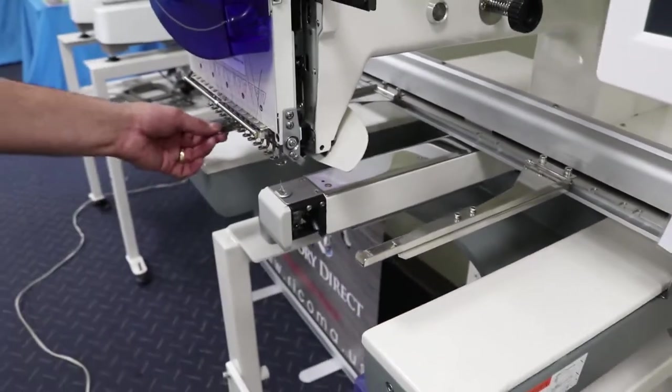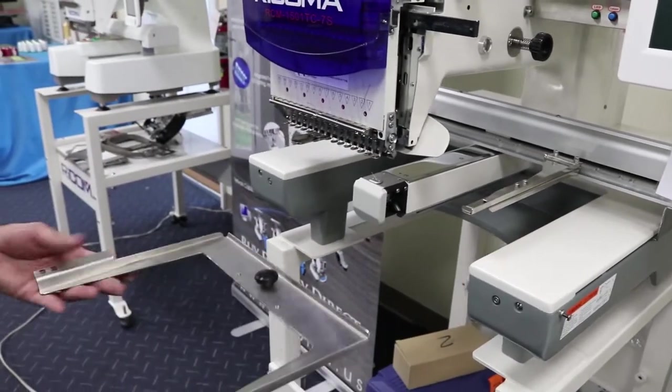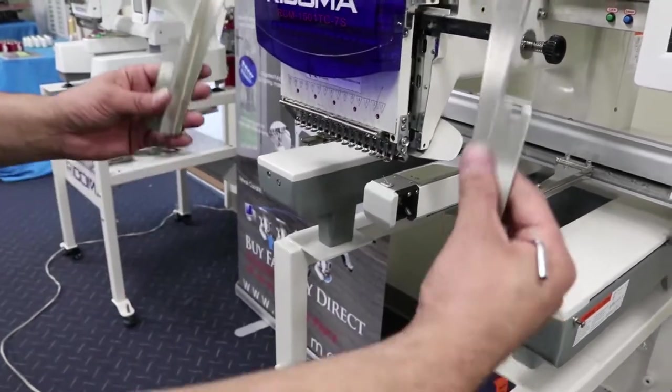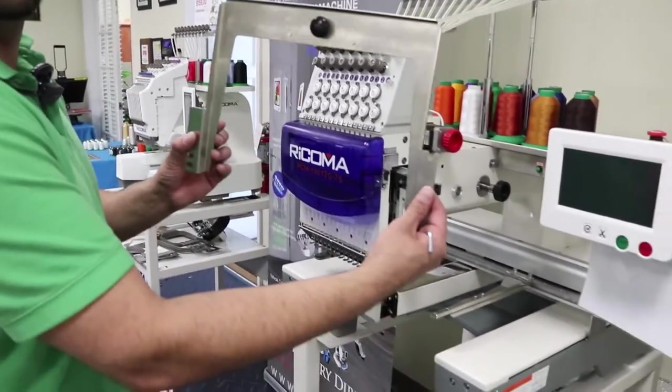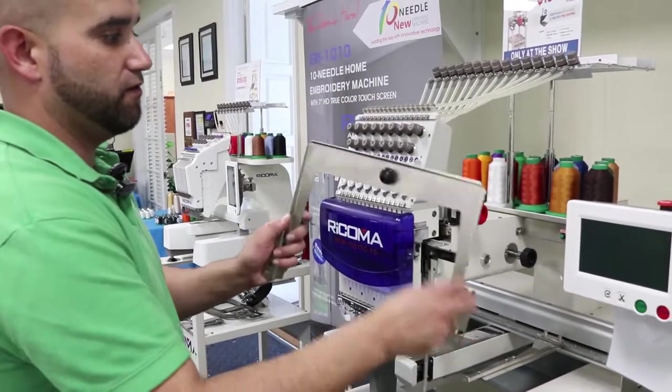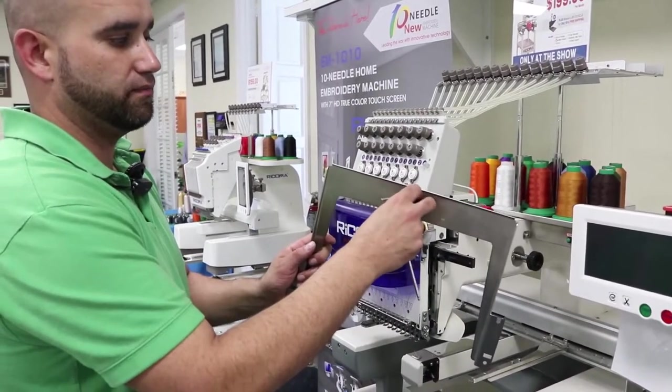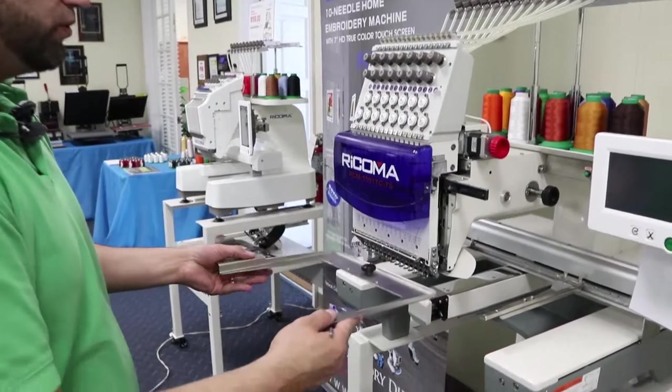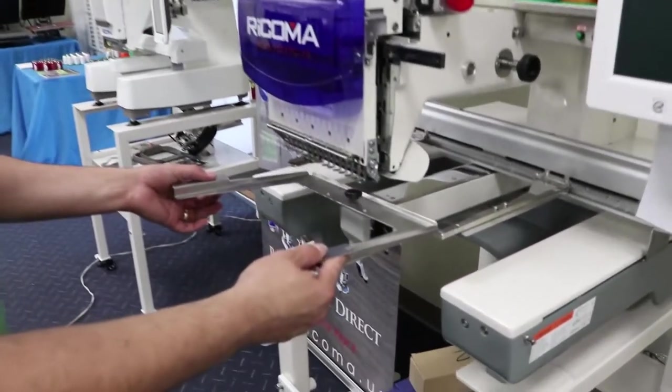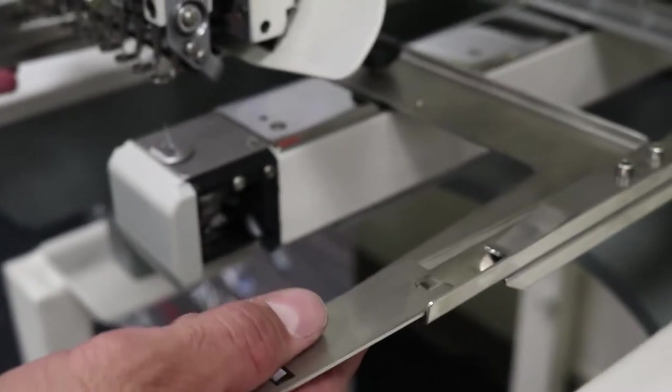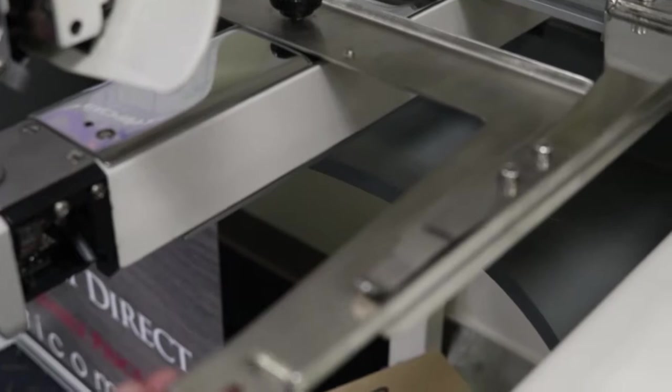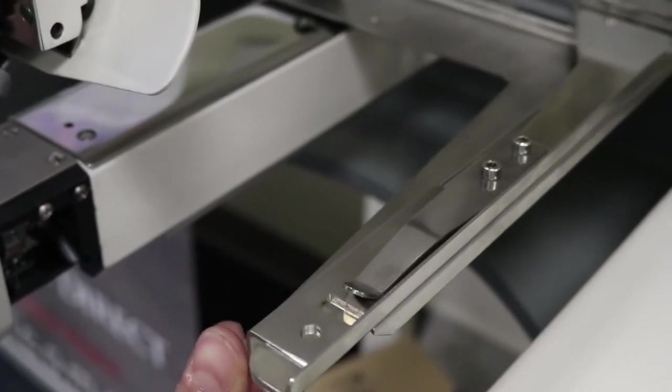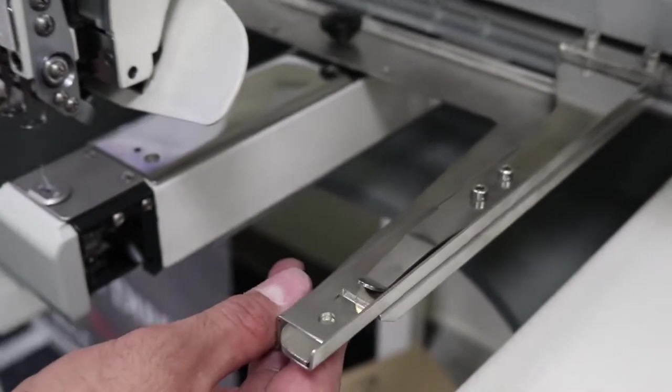Once you have your arms correctly in the correct slot, this is the main frame for your 8-in-1. If you notice, you do have a knob right here. All you do is just slide in the hoop, just how you would with your regular green hoops.